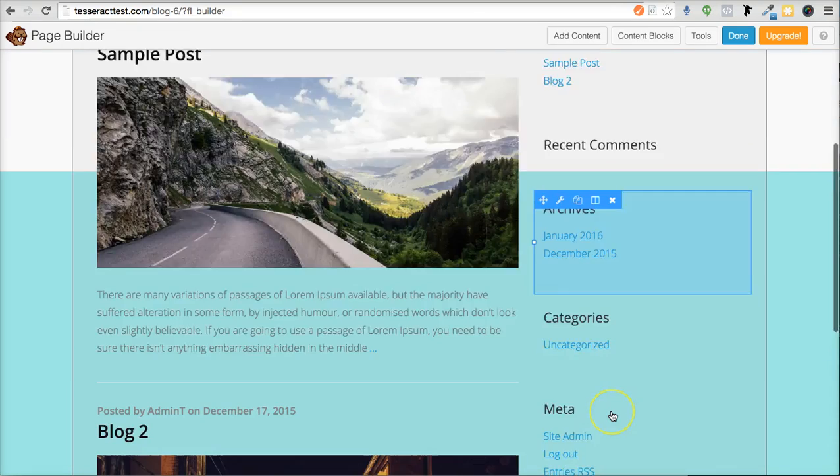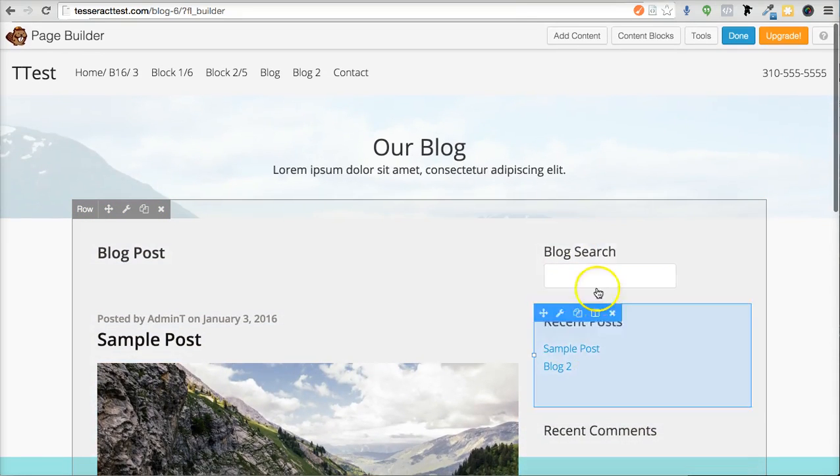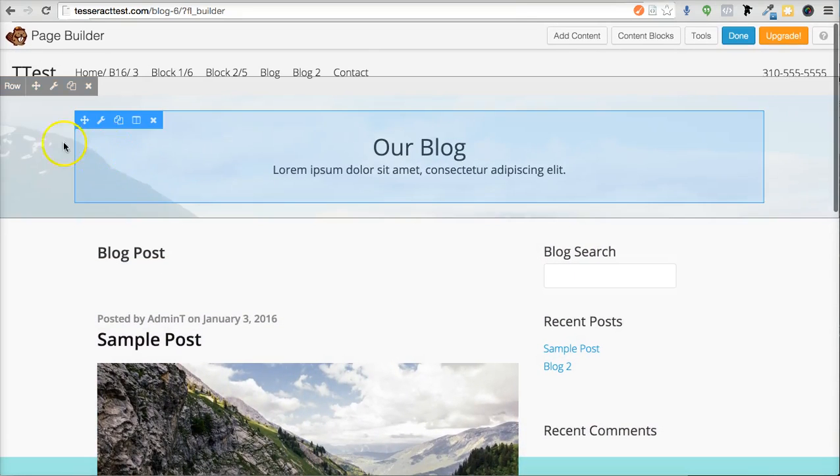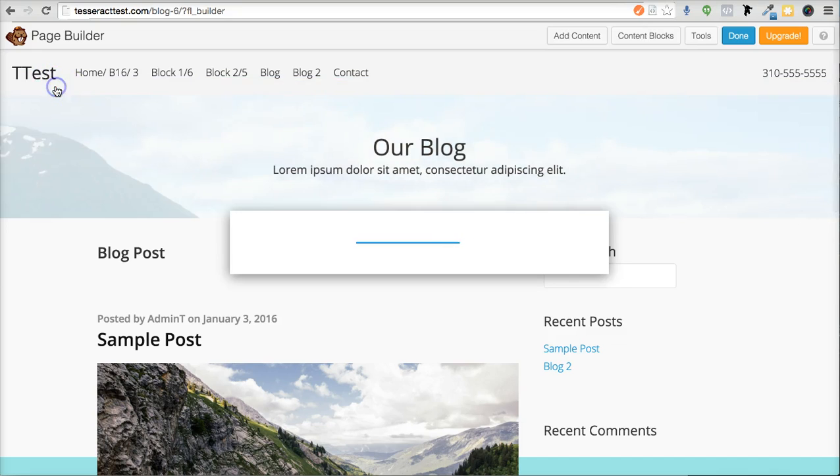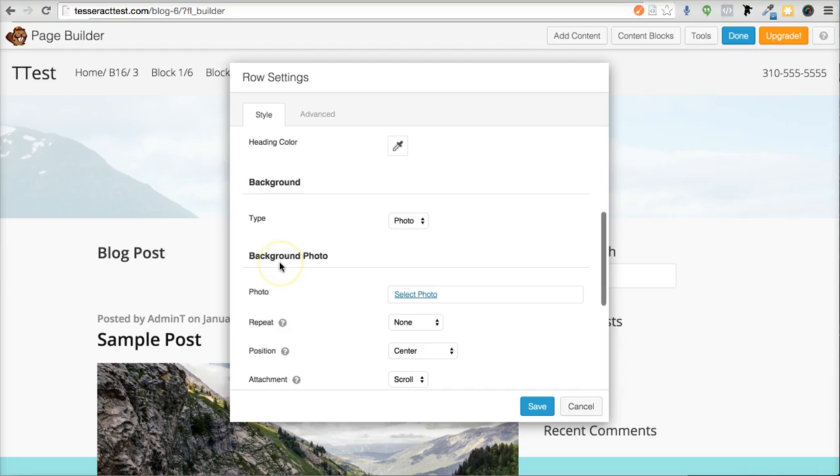All this can be edited as well. You could get rid of this whole sidebar if you wanted to, and of course, this top area can be edited like this background. You can change it if you didn't want a background.